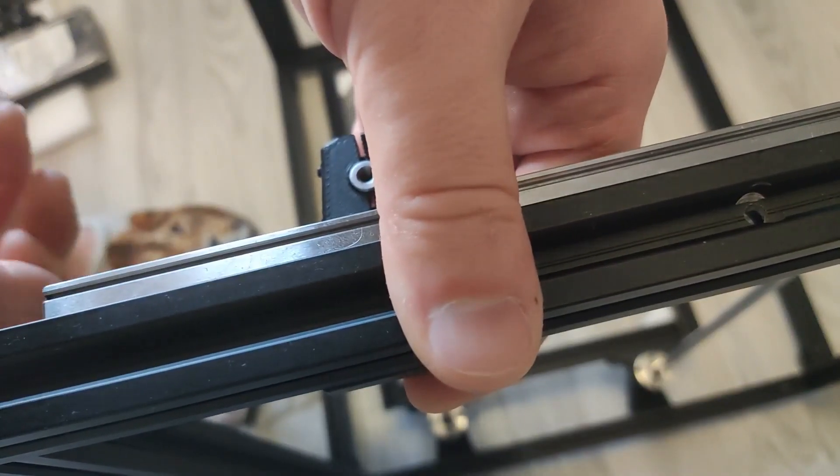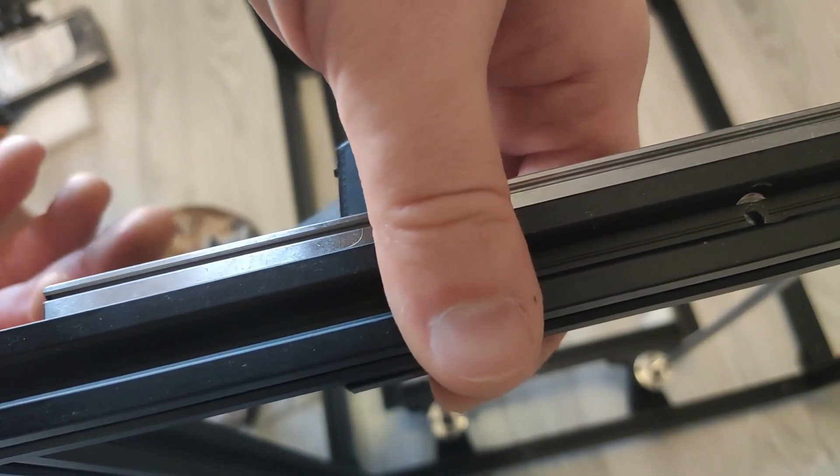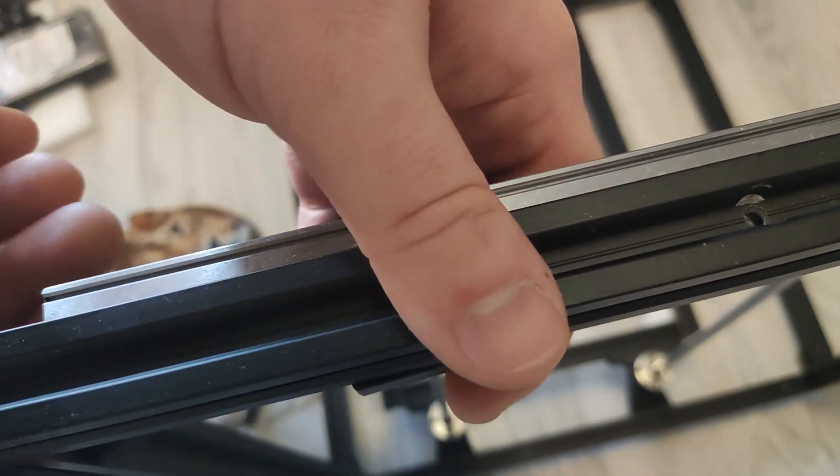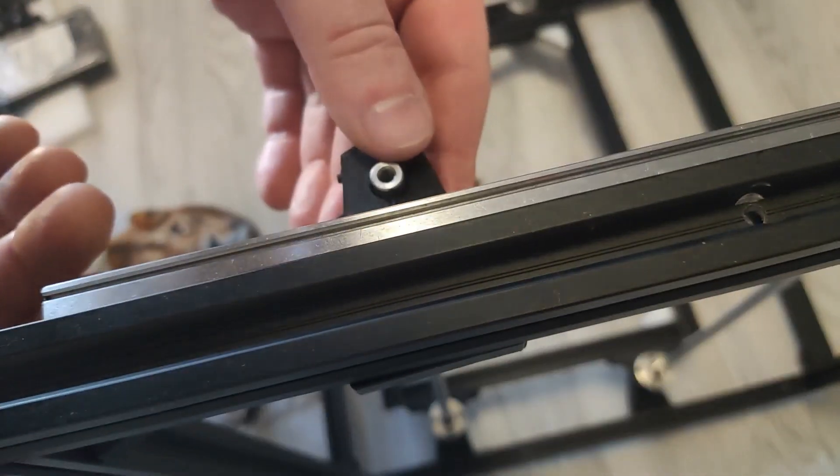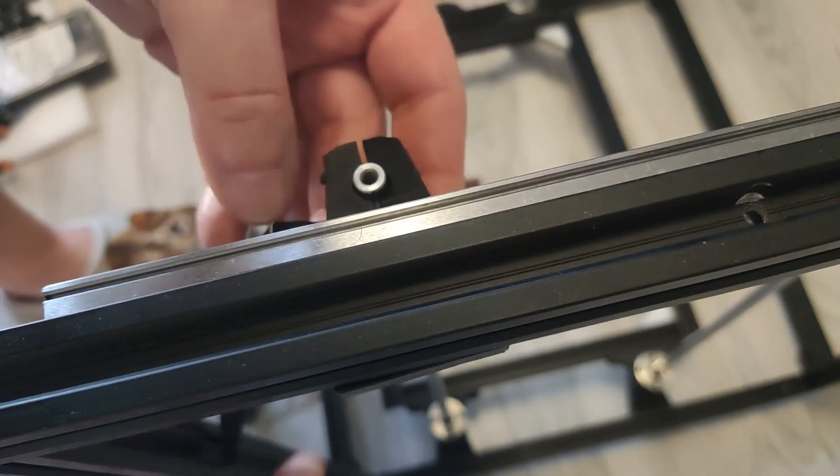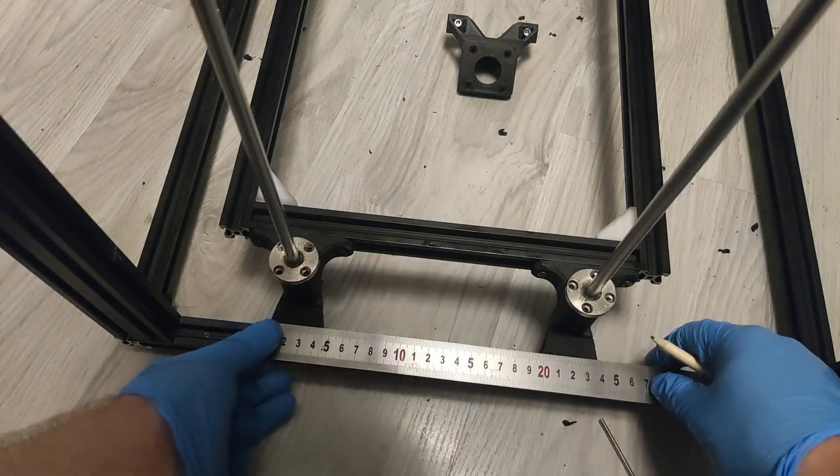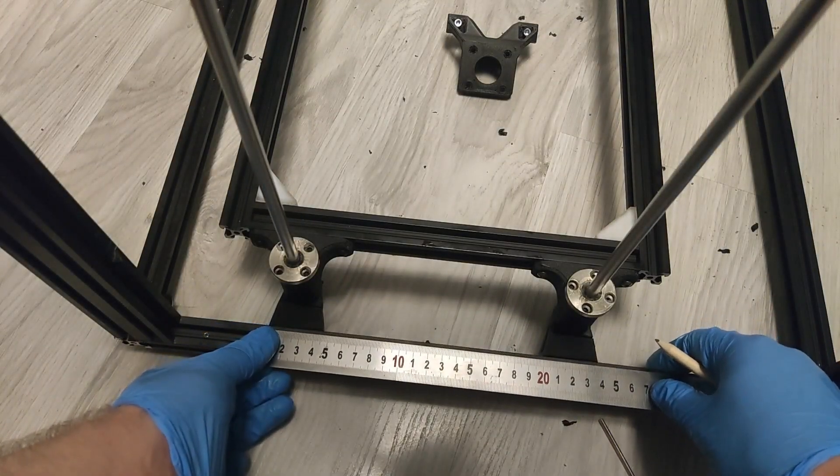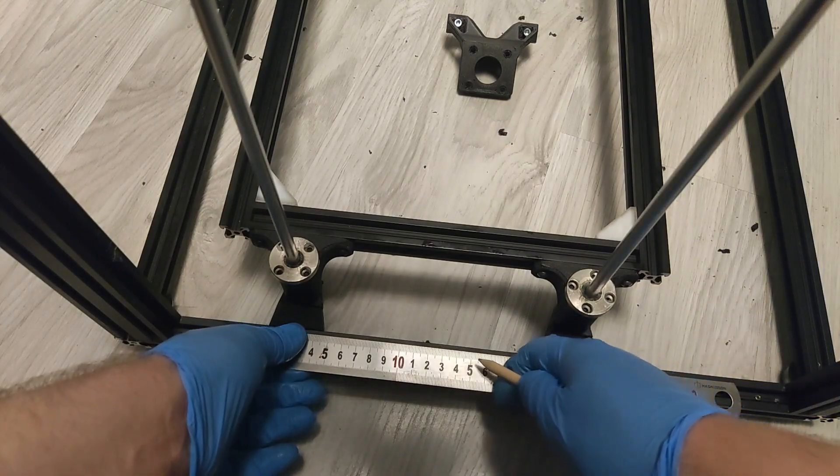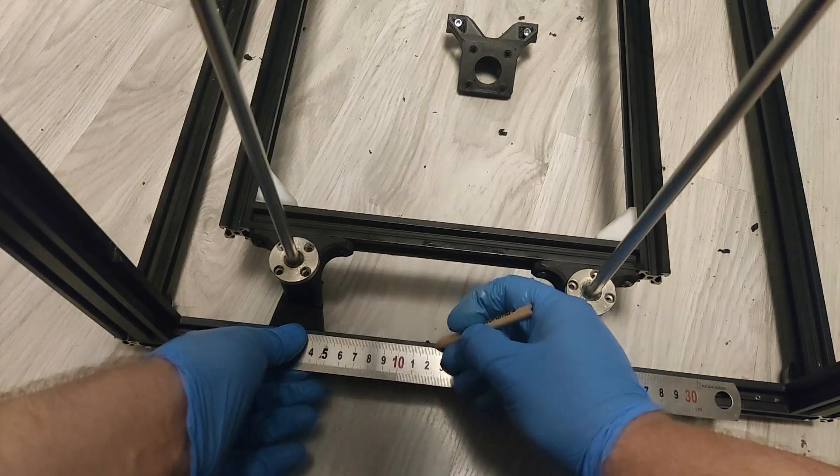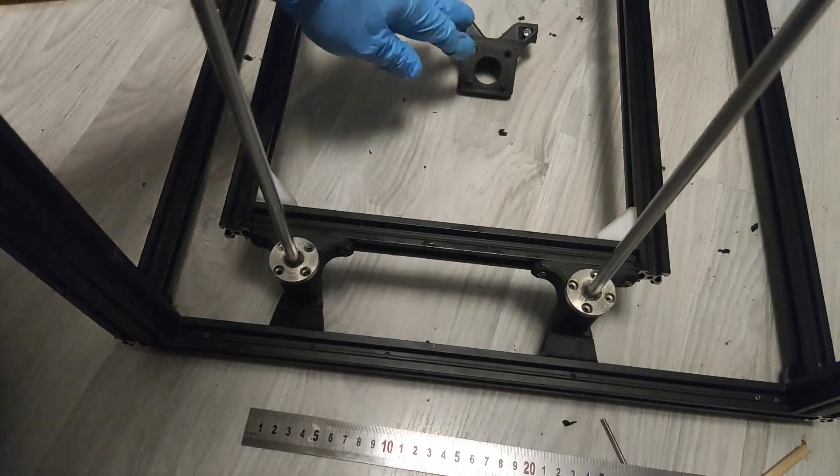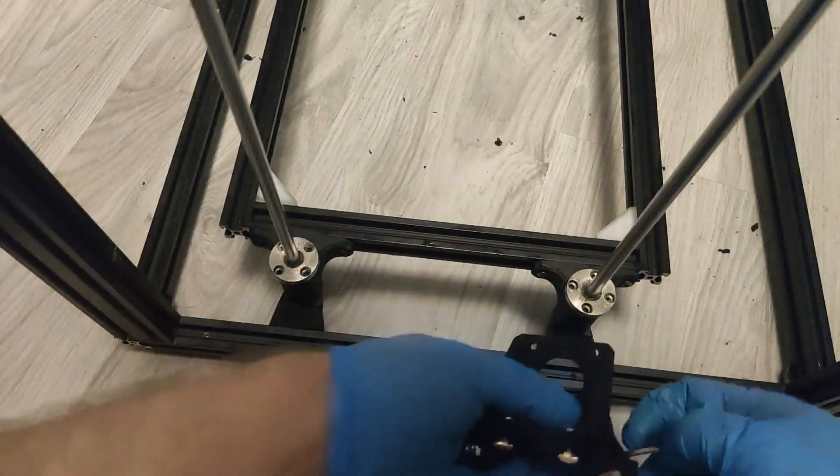When it comes to rear smooth rods there is no alignment tool. You will just have to make sure they have exact same distance to the front mounts on each side and they are roughly spaced on the bed support made from extrusions. Try to slide down the entire bed up and down to make sure it runs smoothly.